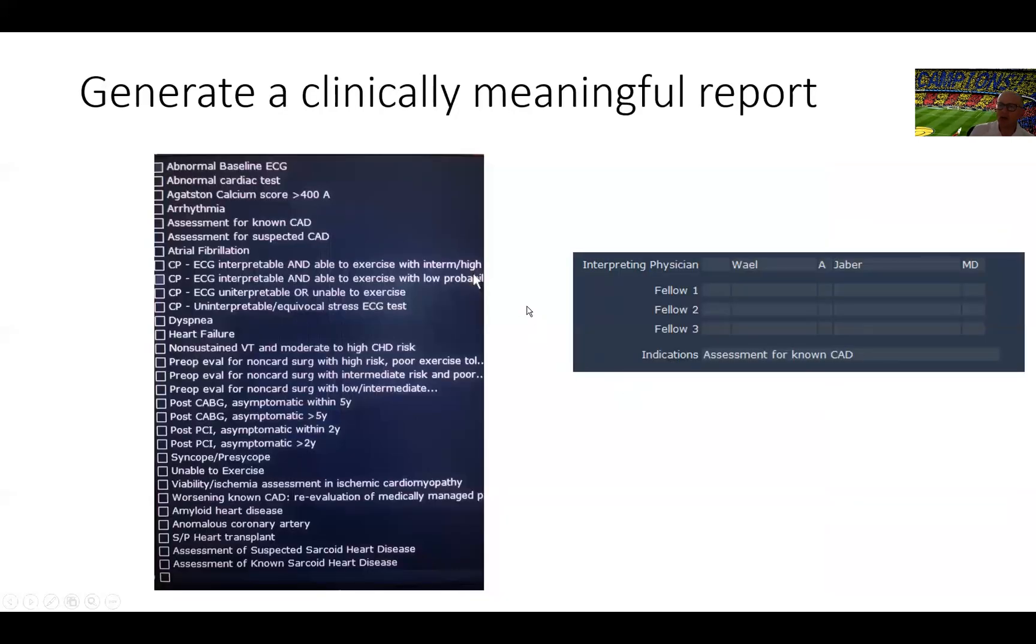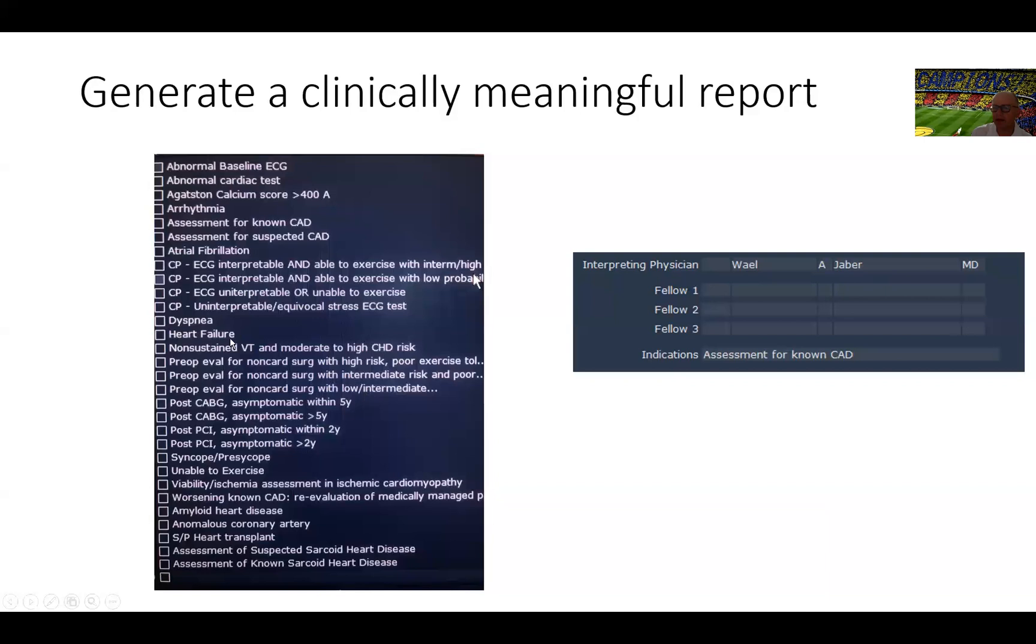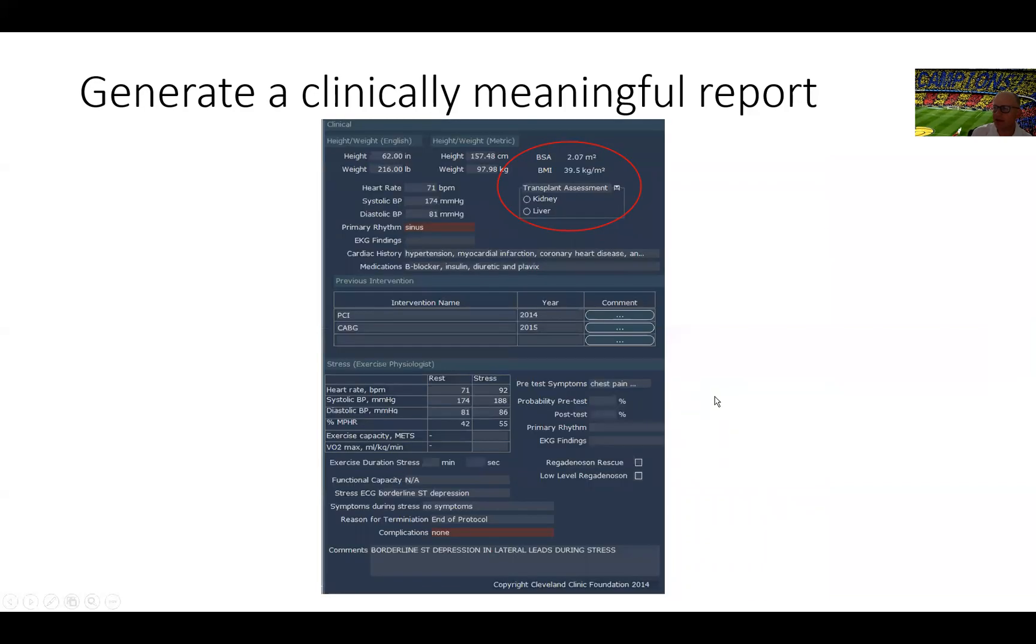Then we go next to the report itself. We show you our template, which is based on the appropriate use criteria for stress testing with some caveats for patients who are not included in these appropriate use criteria, such as amyloid, anomalous coronary artery, heart transplant, sarcoid, and so on. After we pick the indication for the test, in this instance, this was a patient with known CAD who had a prior bypass surgery and presenting with chest pain and was unable to exercise. We reported those, at what time it was given, what tracer was used, and what agent was used for stress. These are important for data capturing and consistency and QA.